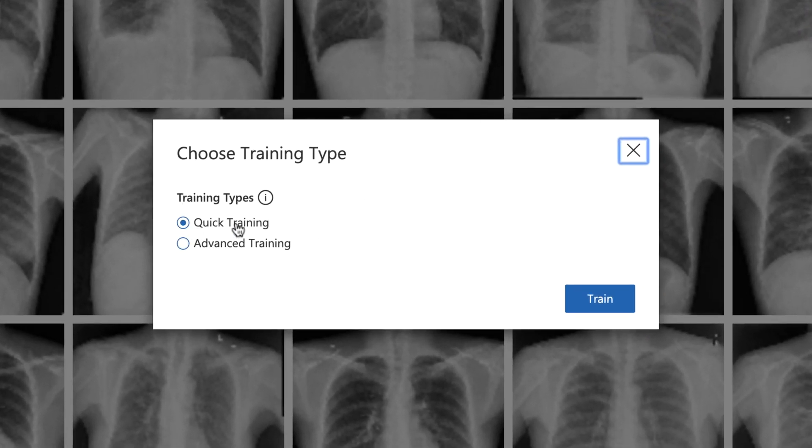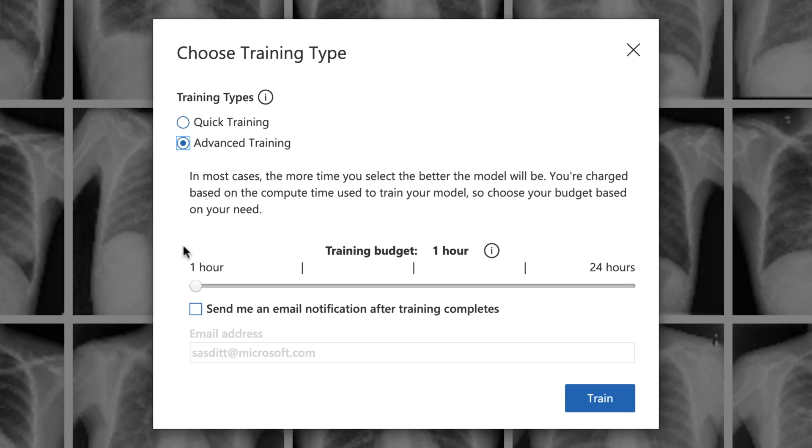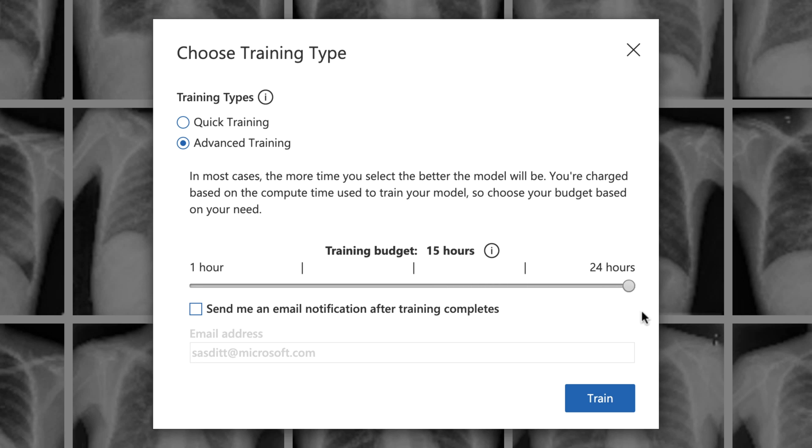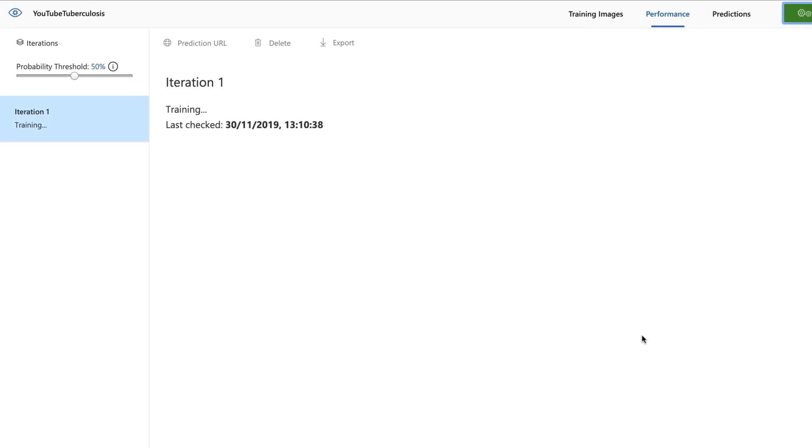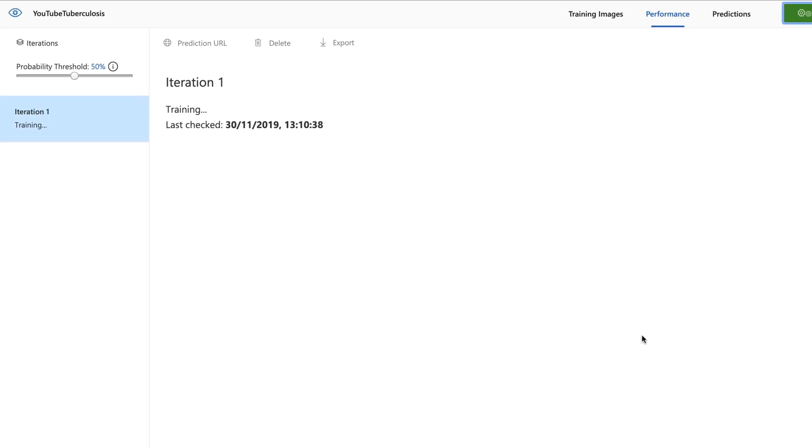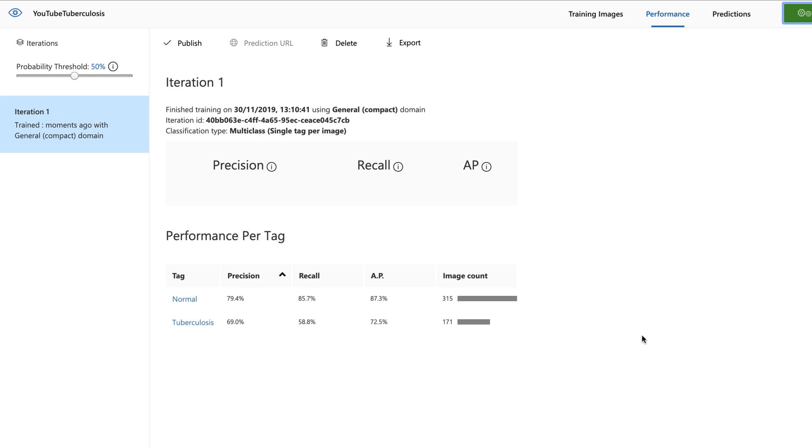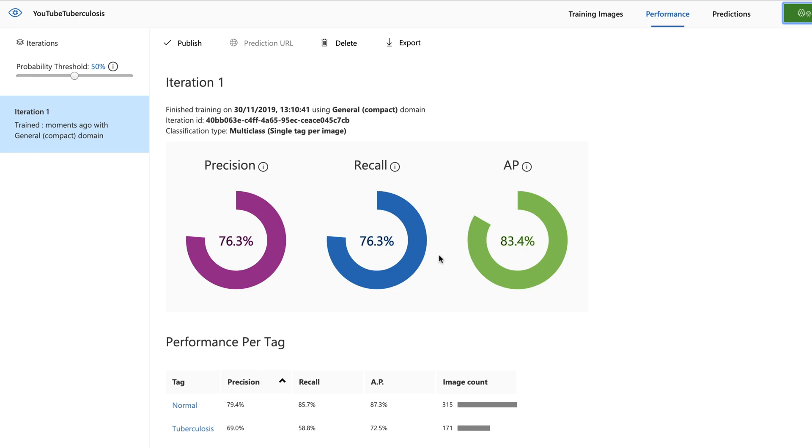Quick training is free of charge. Advanced training starts costing money. And I can specify things like what's the maximum amount of time I'm allowing it to train, so up to 24 hours. Please send me an email when the training has completed. But quick training is for this sample good enough. Let's click on that. And it's starting the training process. And done. So currently the training was pretty fast and delivers a precision of 76.3%, recall of 76.3%, which is good enough, at least for that example.